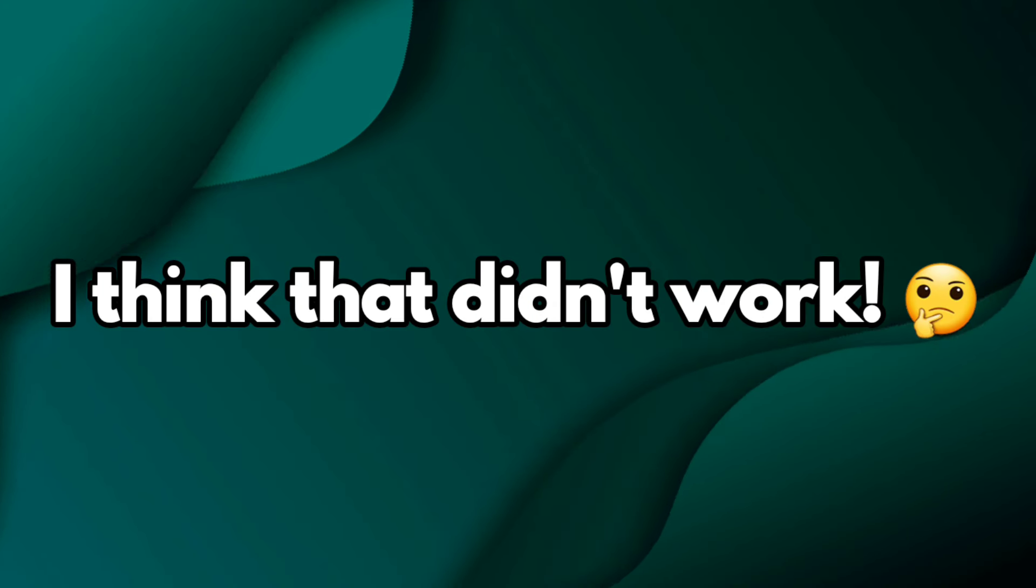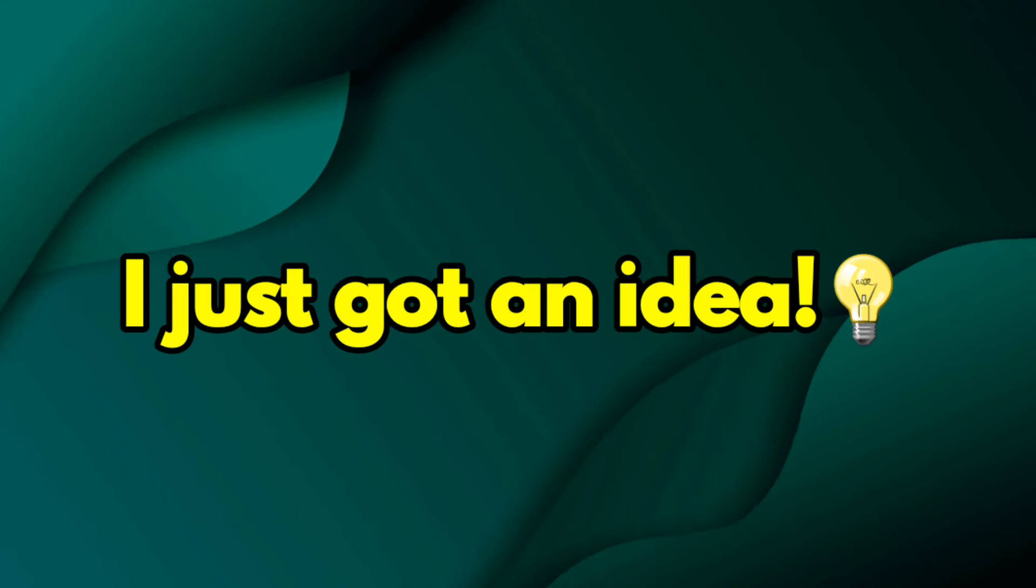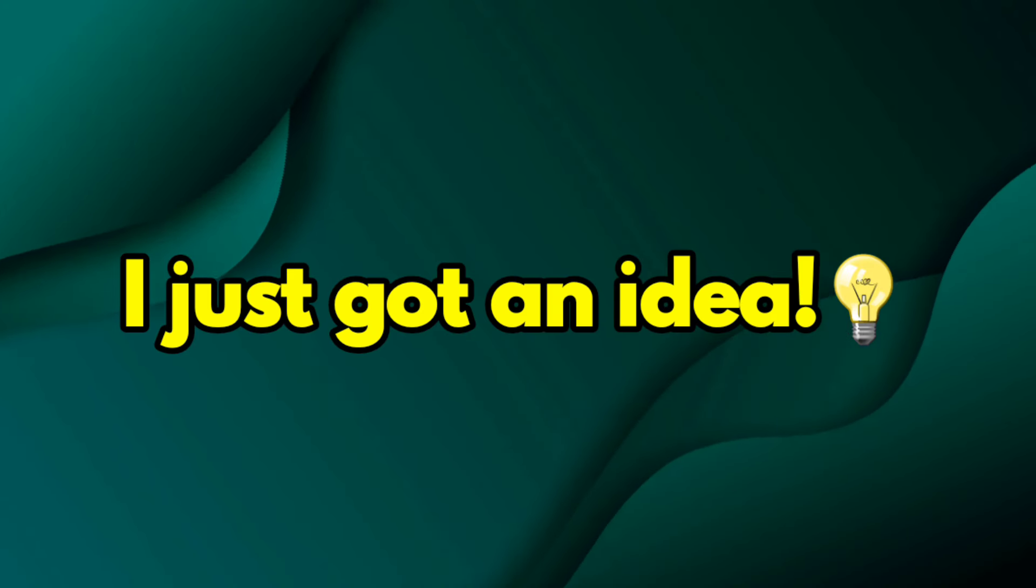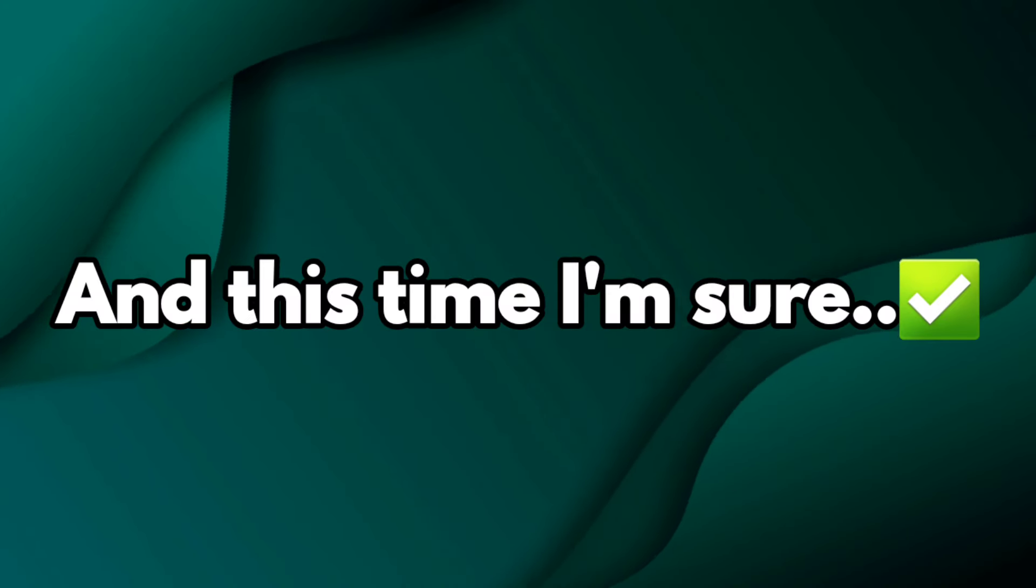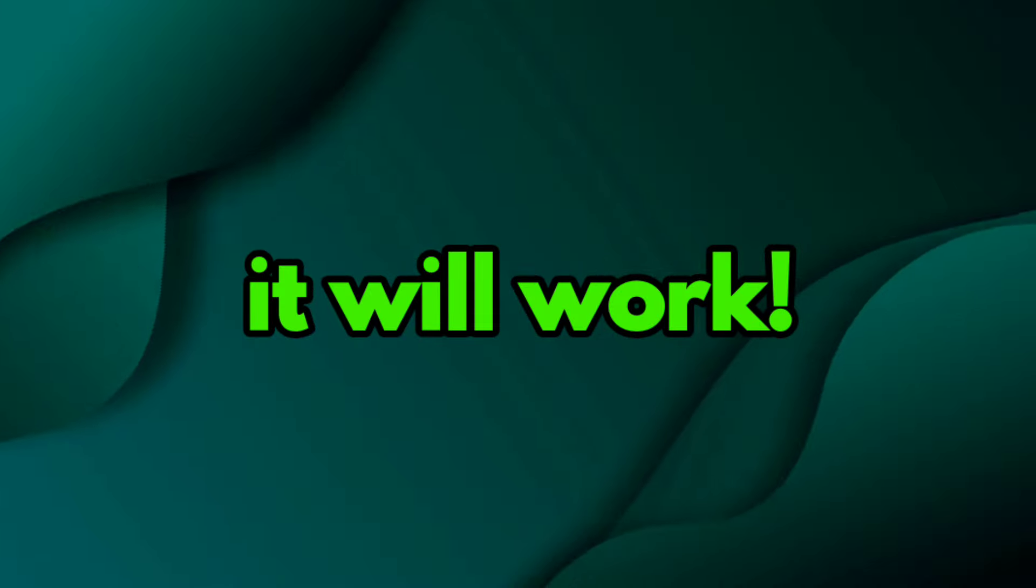I think that didn't work. Wait, I just got an idea, and this time I'm sure it will work. Keep looking at the center of this video and don't skip.